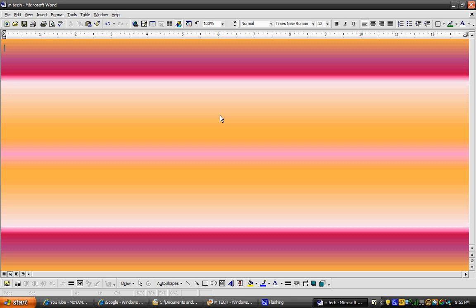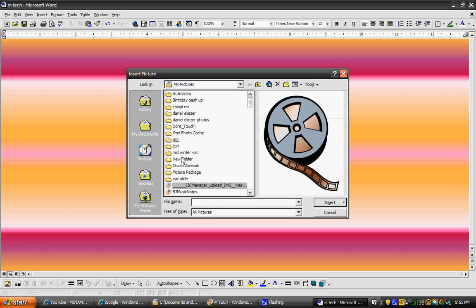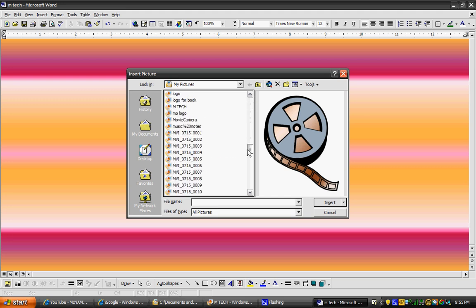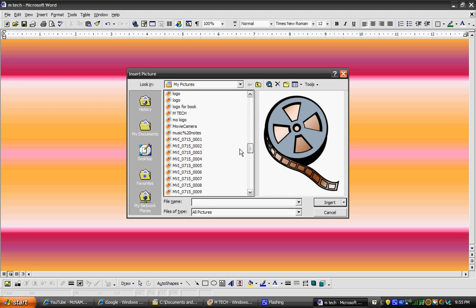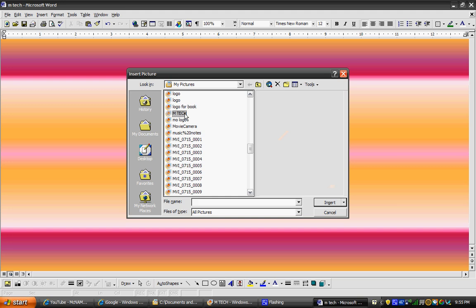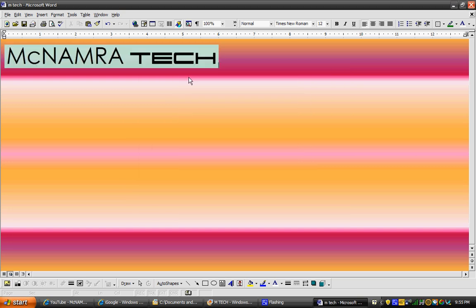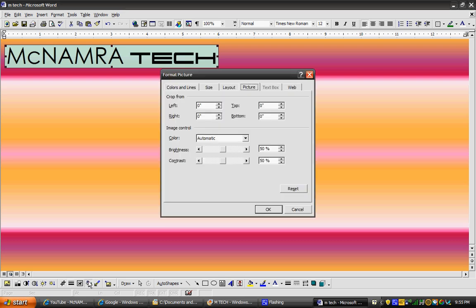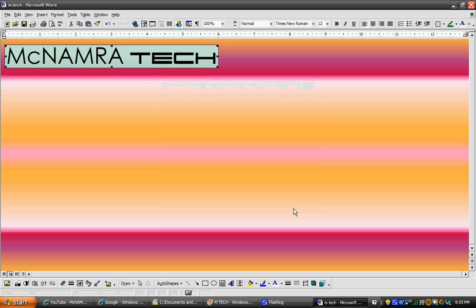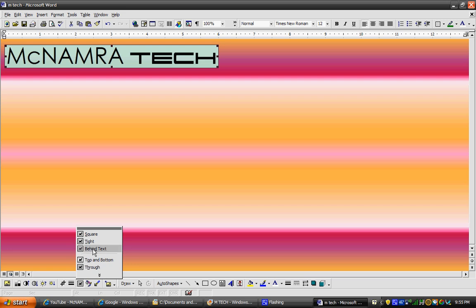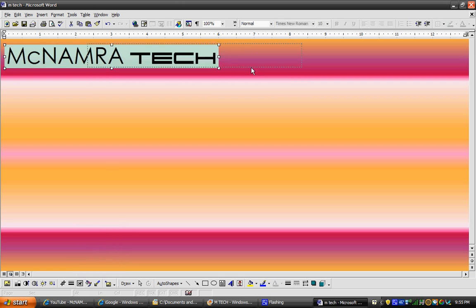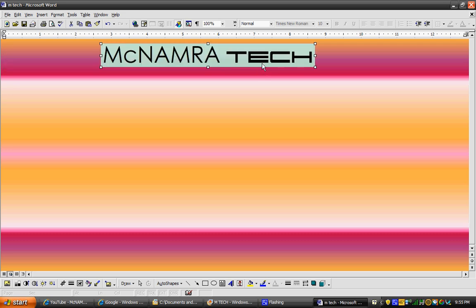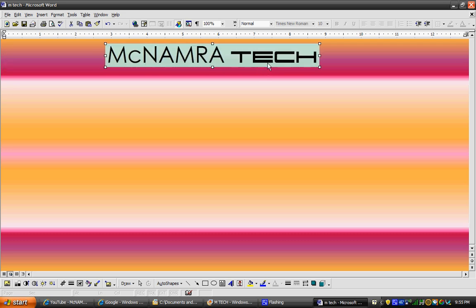Now I'm going to bring in the McNamara Tech logo. I am going to put in a tutorial on how to make logos, probably in the next couple weeks. By the way, there will be a new episode every Sunday. Now my logo is in the middle, perfect.